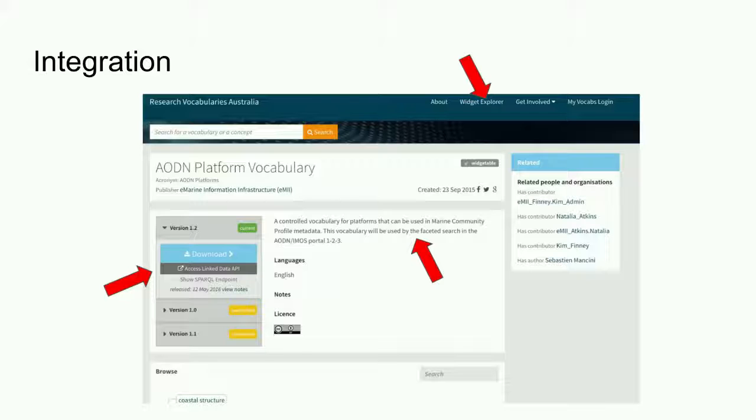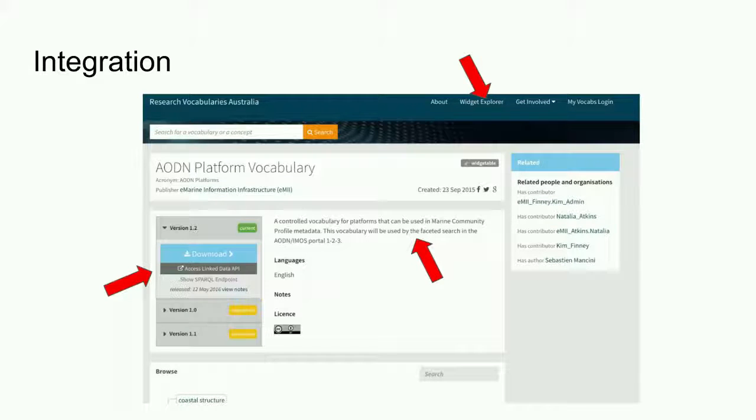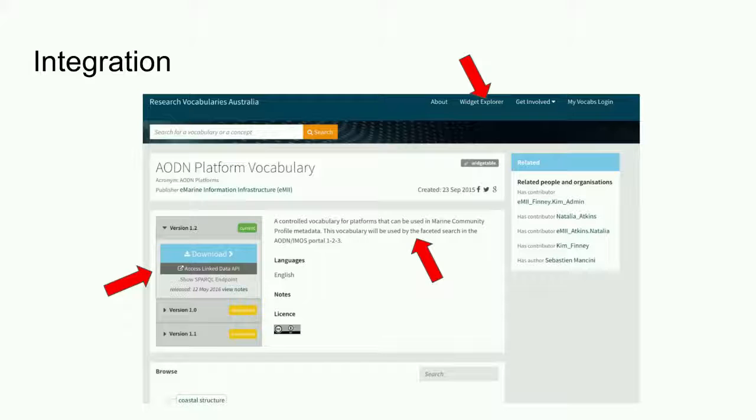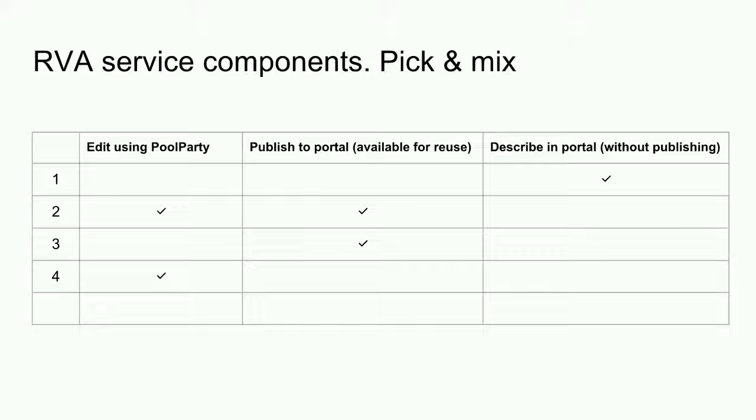I've talked about the RVA components and the AODN example provides an illustration of how those components can work together. Editing in Pool Party, publishing to the RVA portal, integrating with the AODN portal via the RVA application programming interface. But that's not the only way to use RVA services. The RVA services can be used separately or in combination. Here are a few possible examples, all of which are valid.